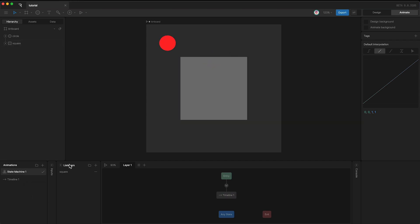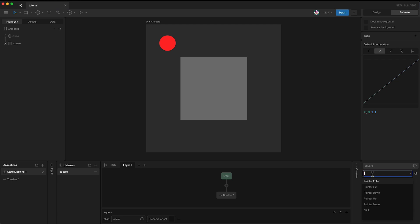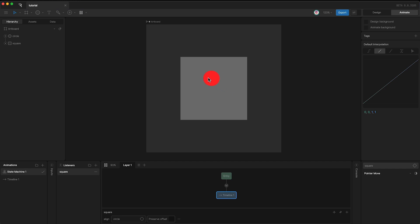Now let's change the listener. Instead of using pointer enter, I'm going to listen for a pointer move. This means that whenever my pointer is moving within the square, the circle will be continuously aligned with my pointer on every frame that the pointer is moving, unless my pointer goes outside the square, in which case the listener cannot hear the pointer's movement.